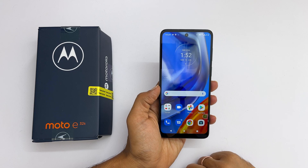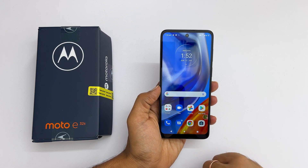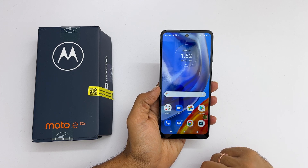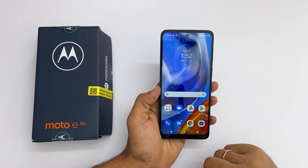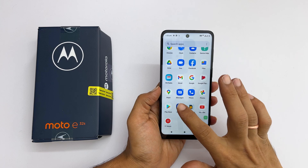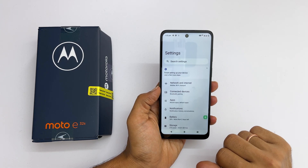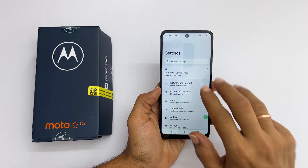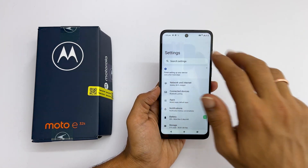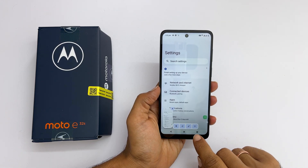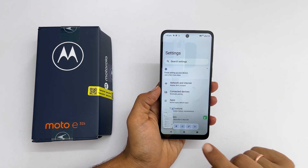To take a scrolling screenshot, go to the page you want which has more than one page. It can be a web page, app, or settings. For example, let me go to settings. Now take the screenshot using the three finger gesture. You will get this thumbnail and this toolbar. Tap the scroll screenshot button.